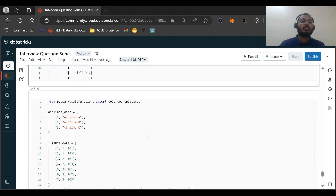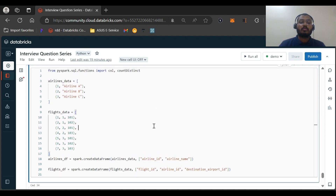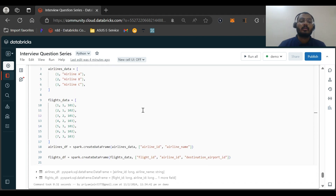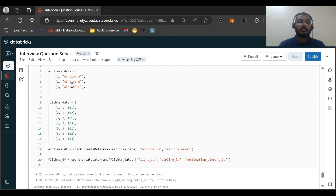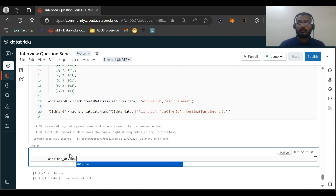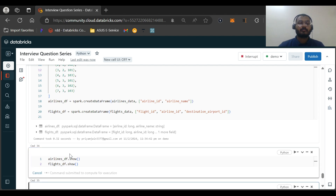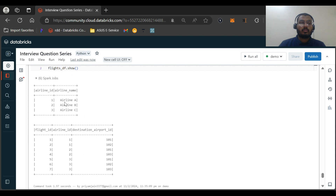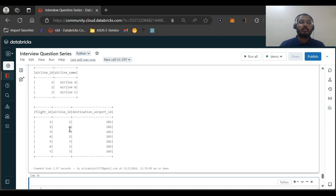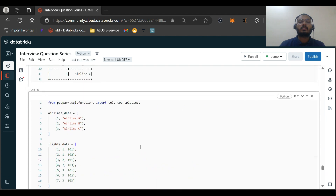I'll be providing the sample dataframe creation in the description — you can pick it from there and try to solve the question. Let's start solving. I've executed the code and imported two libraries: col and countDistinct, which I'll need when solving the question. Let me also visualize both dataframes: the airlines dataframe has three rows with airline_id and airline_name, and the flights dataframe has seven flight IDs with three distinct destinations.